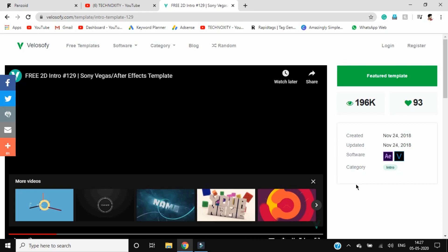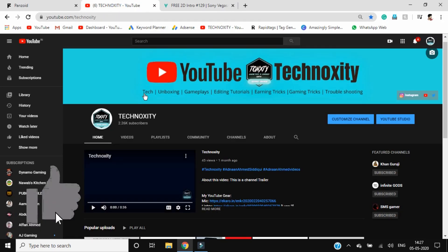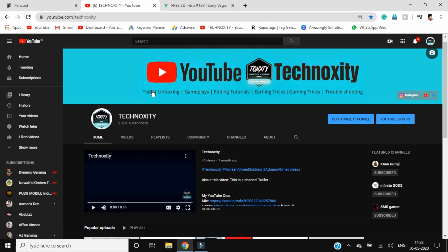These were the top three websites. Make sure to subscribe for more amazing tips like this and more awesome content coming up in the future. Stay tuned, subscribe to this channel. Meet you in the next one. Until then, goodbye.